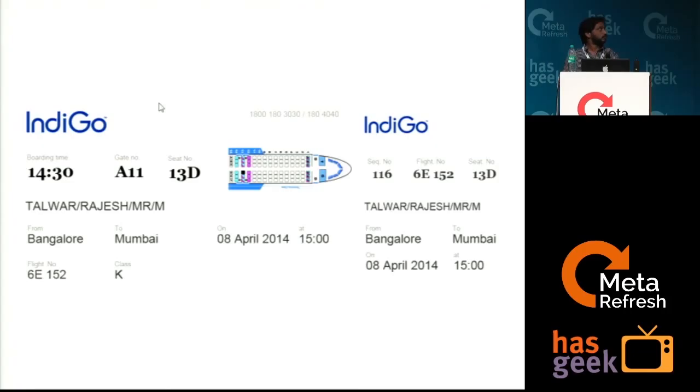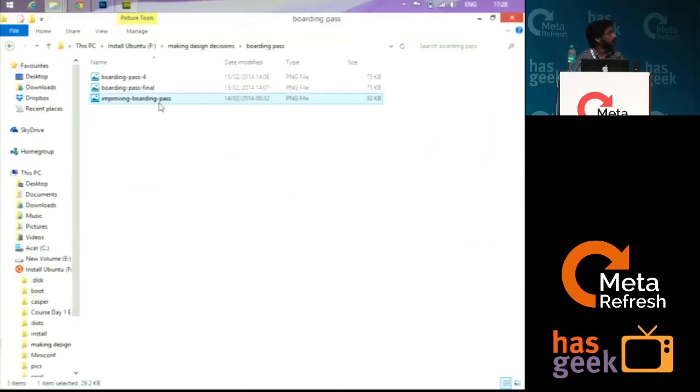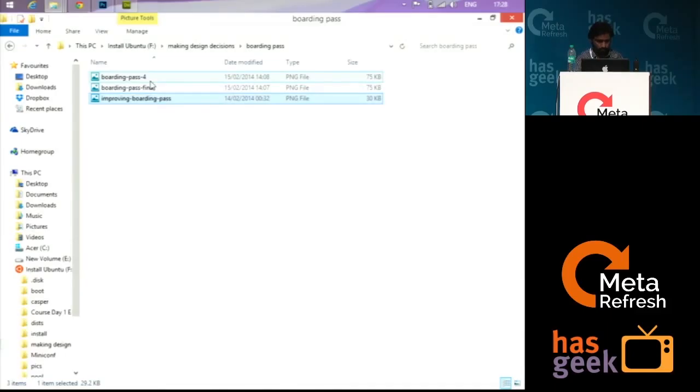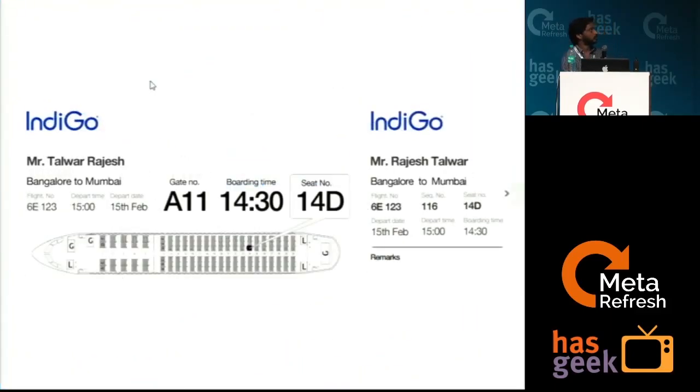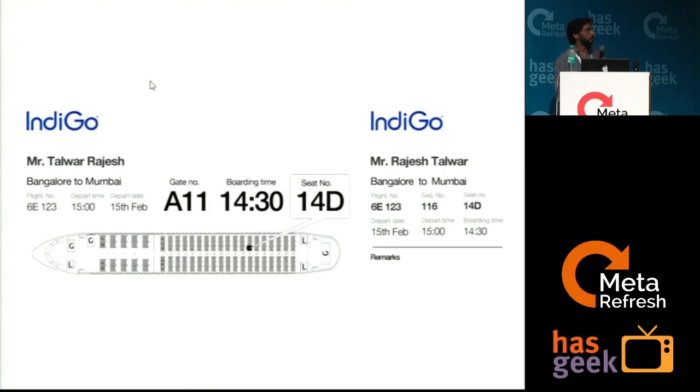I took some feedback from Sunit. So, this is the first revision that we came up.